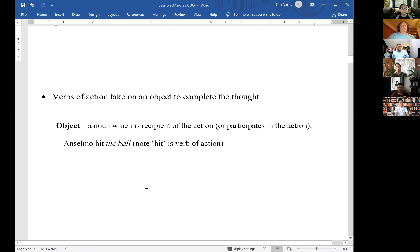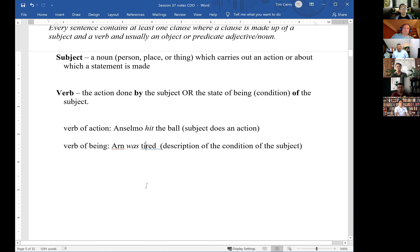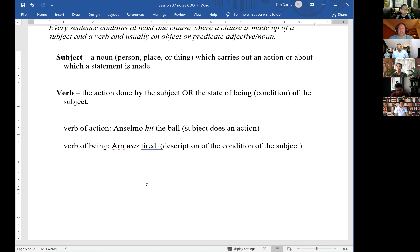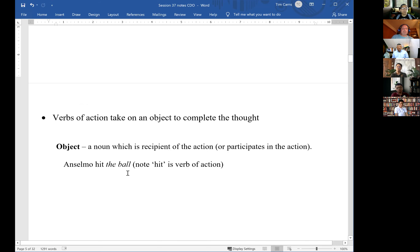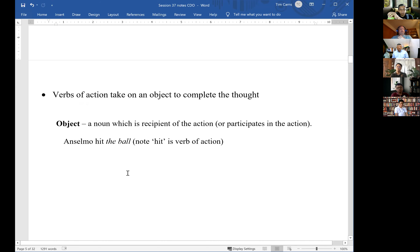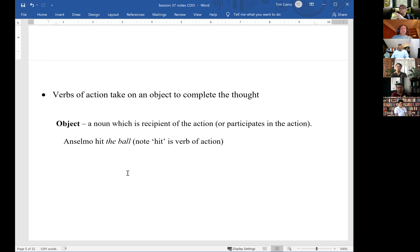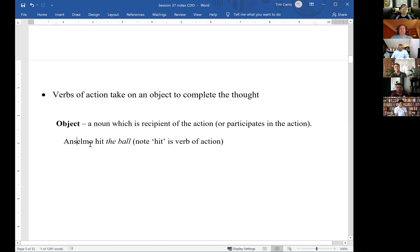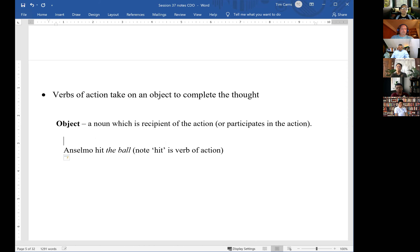There are two kinds of verbs — these are not highly technical terms. Simply put, there are verbs that describe an action and verbs that describe a state or condition. If you have a verb of action, that means there's a subject doing the action, the action itself, and often there is an object receiving or participating in that action. So you have a subject, verb, and object. In the sentence 'Anselmo hit the ball,' Anselmo is the subject doing the action, hit is the action — the verb — and the ball is the object receiving the action.